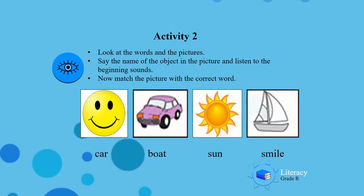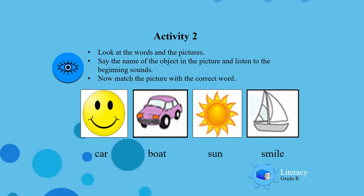Look at the words and the pictures. Say the name of the object on the picture, listen to the beginning sound and match the picture with the correct word. Are we ready boys and girls?